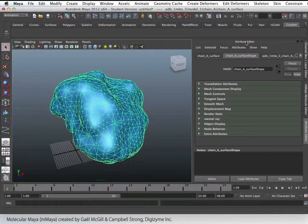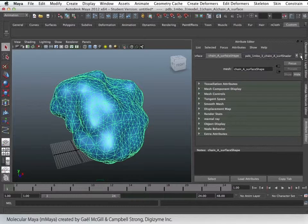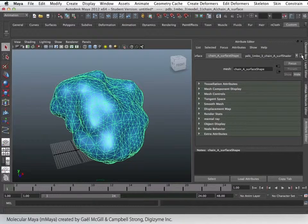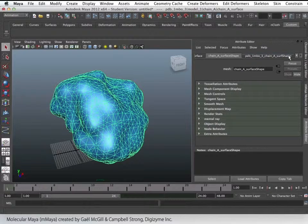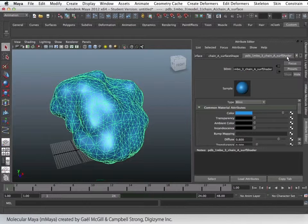In the Attribute Editor, we'll be able to see all kinds of attributes. To change the color, we simply look through the tabs and find the tab that says the name of the molecule underscore surf shader, which stands for surface shader.